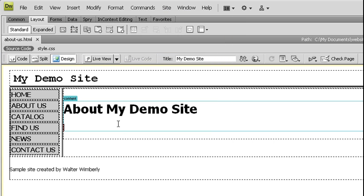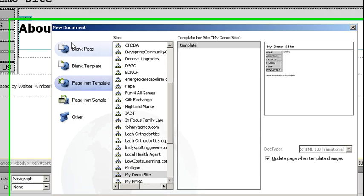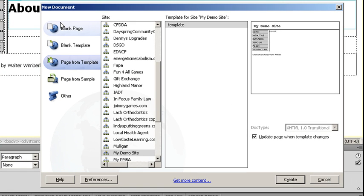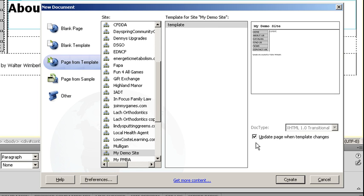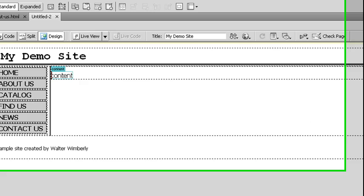I can create a new document the same basic way. I can hit Ctrl+N. You'll notice it remembers where I created my page from. It's going to remember my site that I'm currently in, the template I'm on. Leave the checkbox for update the page when the template changes, say create.